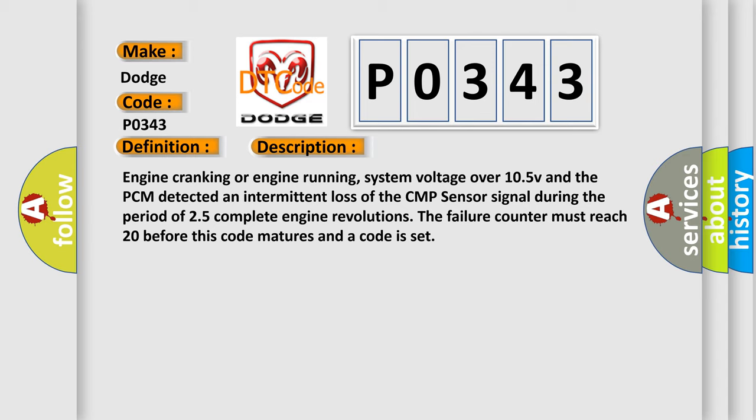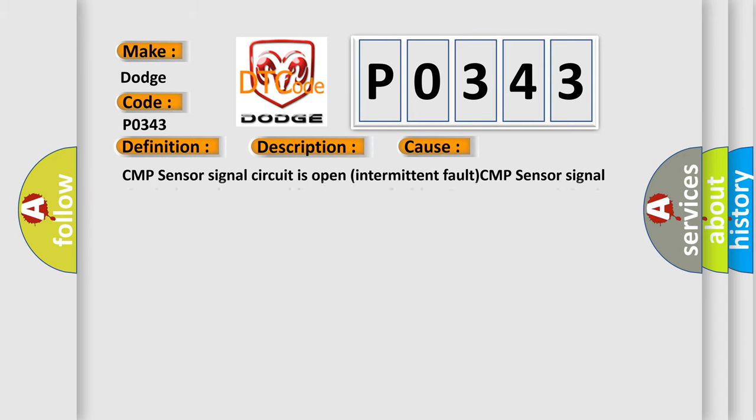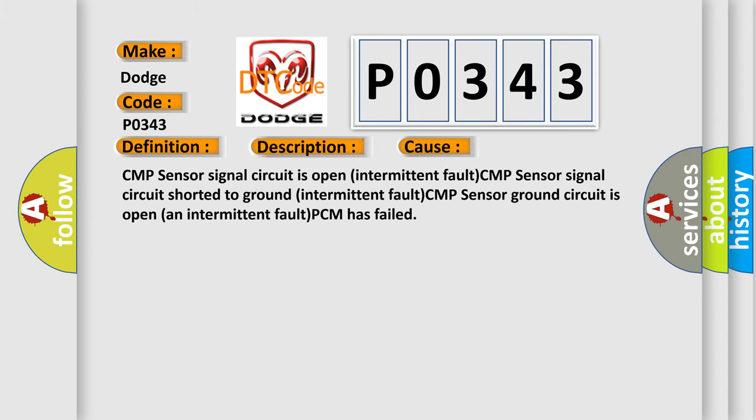This diagnostic error occurs most often in these cases: CMP sensor signal circuit is open (intermittent fault), CMP sensor signal circuit shorted to ground (intermittent fault), CMP sensor ground circuit is open (intermittent fault), or PCM has failed.